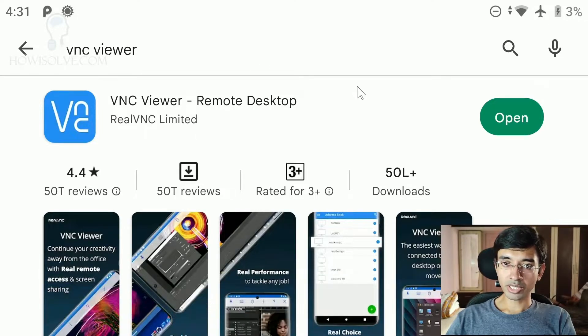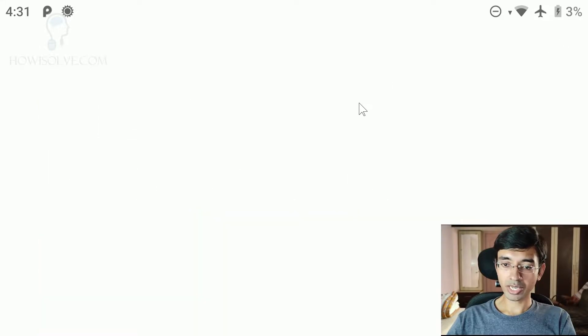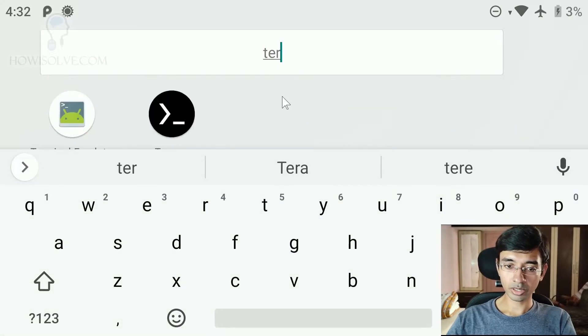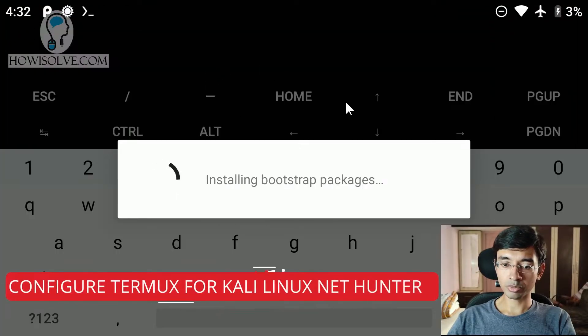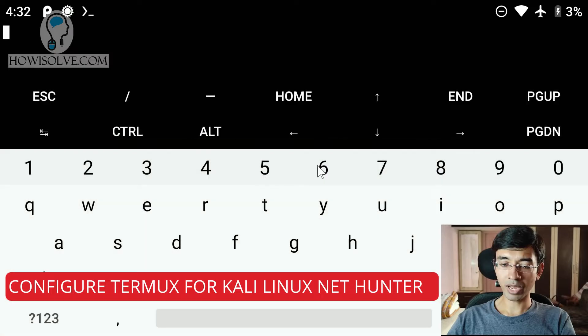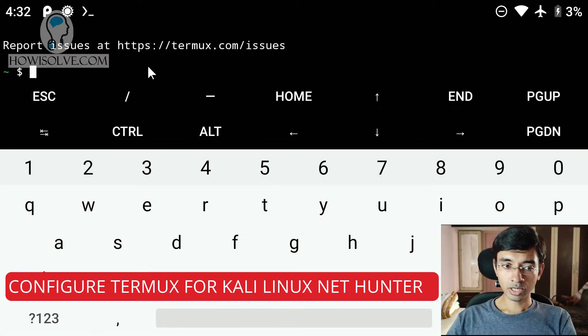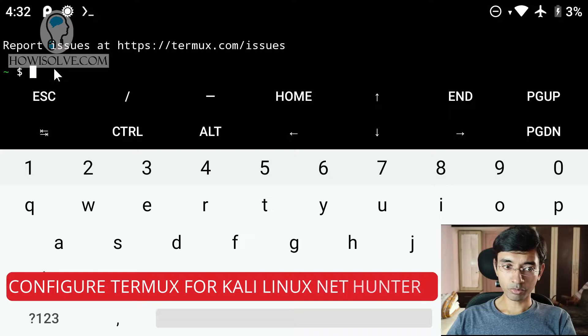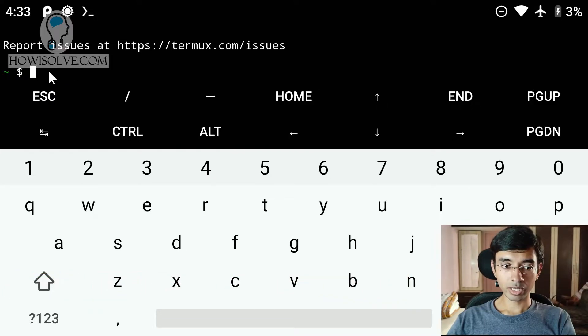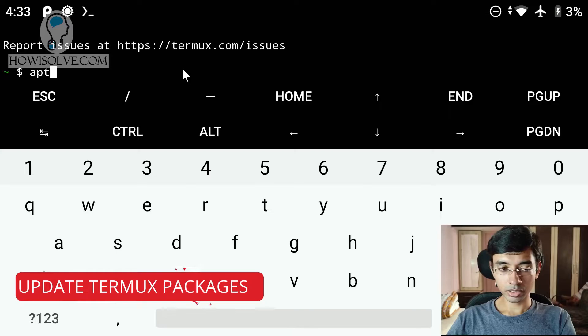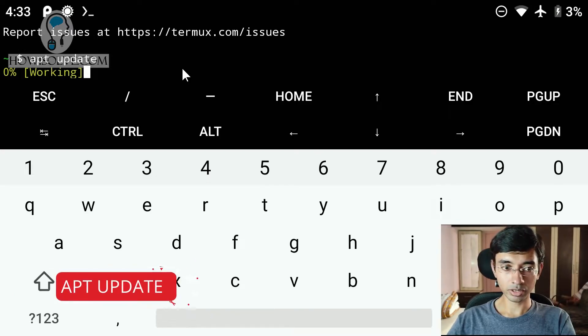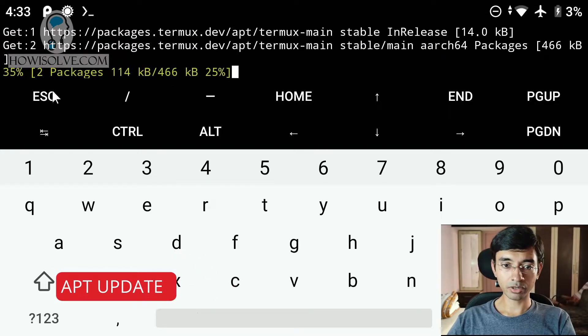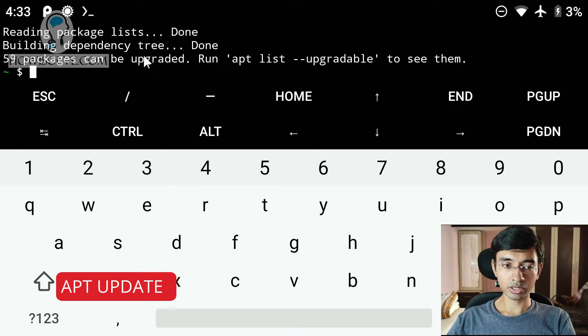Now we will start the installation process. We will open the Termux app. We will open the Termux app we just now installed. When you install the Termux app for the first time it will install some packages. So once that is completed, you should see this kind of prompt. The first command that we have to type is apt update. apt update and hit enter. This will basically update all the packages that are present in your Termux installation.